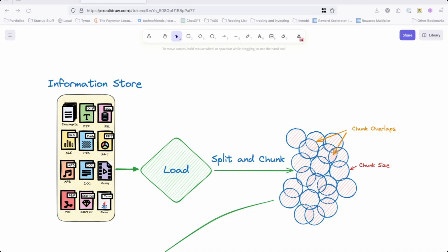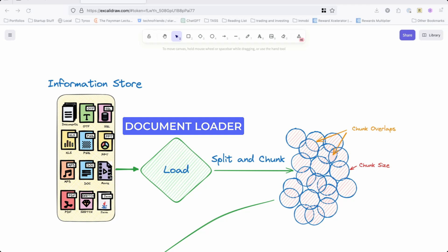I have a graphic available on the screen. Let's say you have an information store where you have various types of documents—PDFs, SQL, maybe something in your database, PPTs, movie files, MP3s, Excel files, code. You can use all of it and load it. The first step is you will load this data.